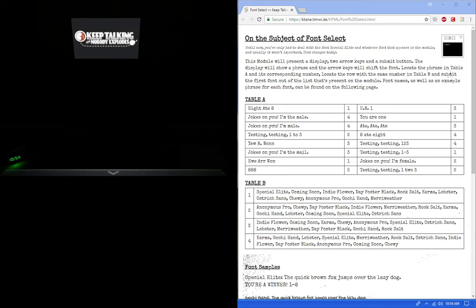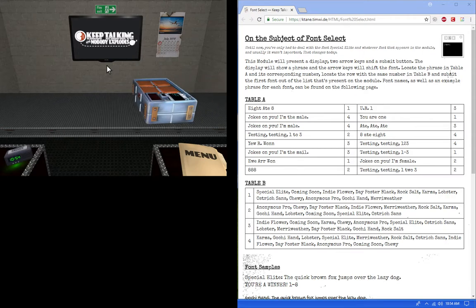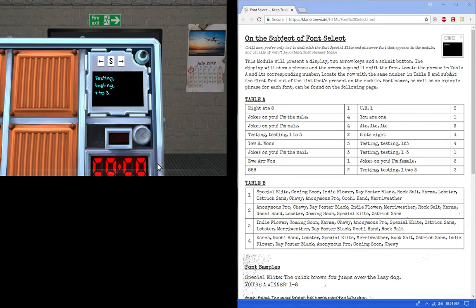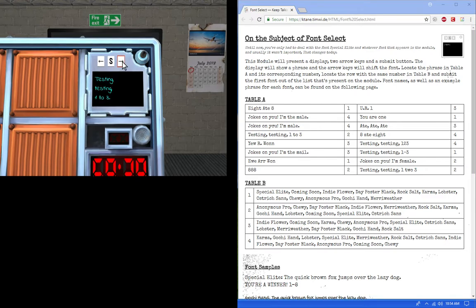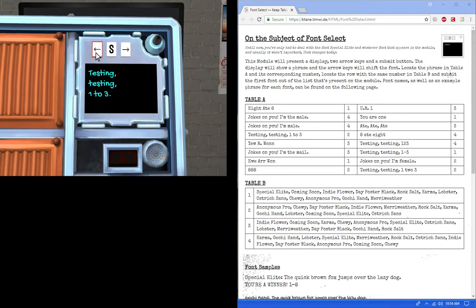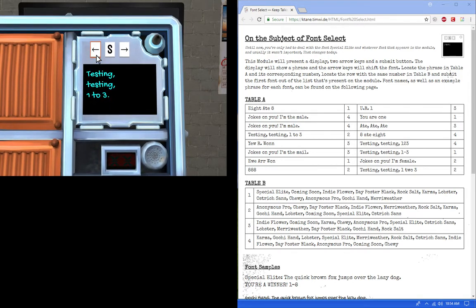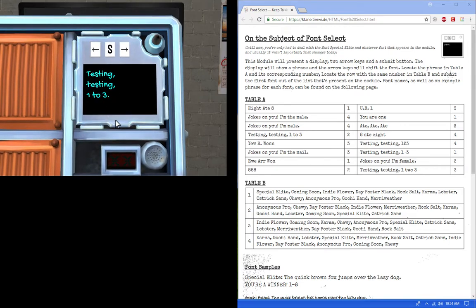Hello, my name is Sean and today we're doing a tutorial on Font Select. Doing this by yourself is easy, but doing it as an expert in a defuser situation is a little harder because it's basically in the style of Keep Talking. You'll receive a word and an arrow key that has three different fonts, a submit button, and a word or phrase. The phrase we have is 'testing testing one two three.'